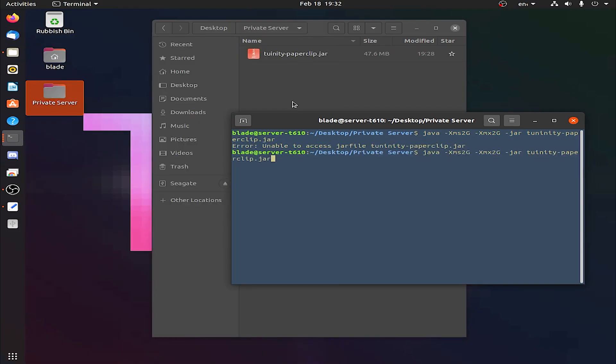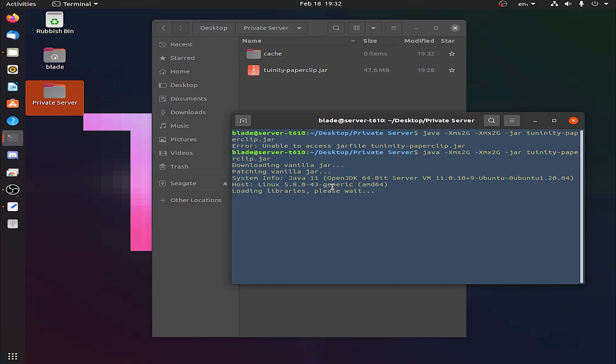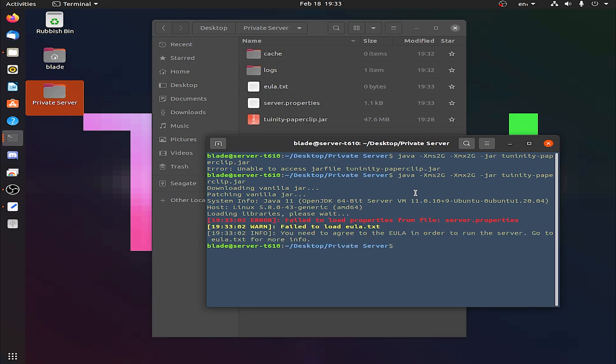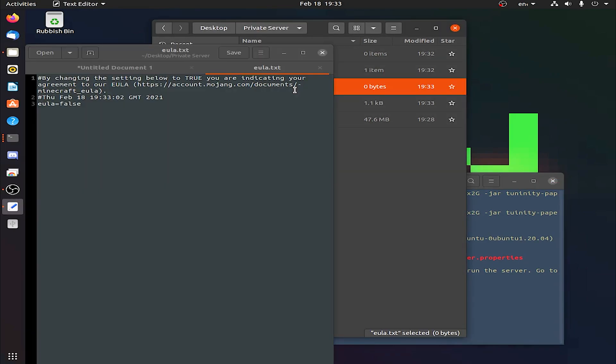Twinity paperclip.jar. We're getting this error here. Very simple. To fix that, all you have to do is spell it right, because I misspelled it. So enter that in. You'll see this thing come up here. It's cache, downloading vanilla jar, patching vanilla jar. You just let this run, and then it will stop the server because it will get the EULA that you need to agree to. It's just generating all the files at the moment. As you can see, we've started the server.